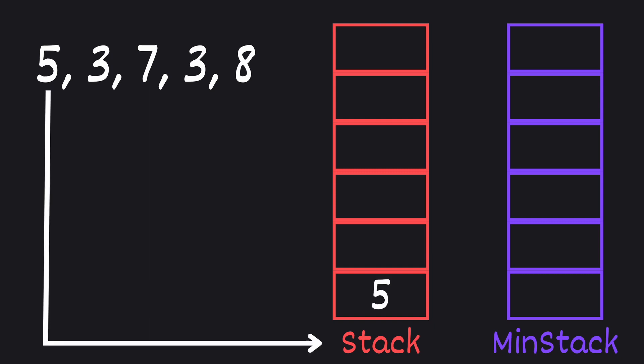So each time we push a number onto our main stack, we check if this number is smaller or equal to the current top of our min stack. If it is, we push it onto our min stack as well.